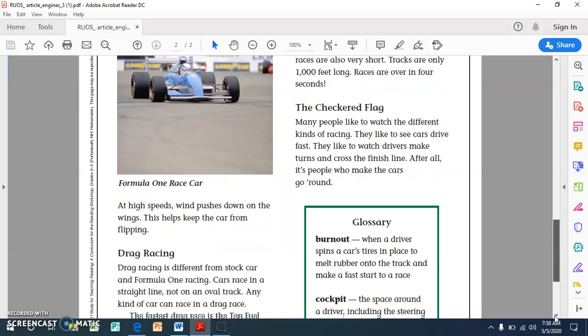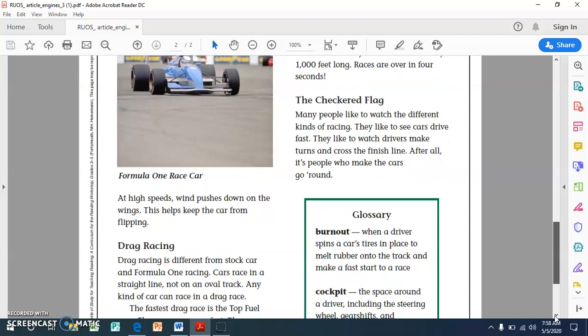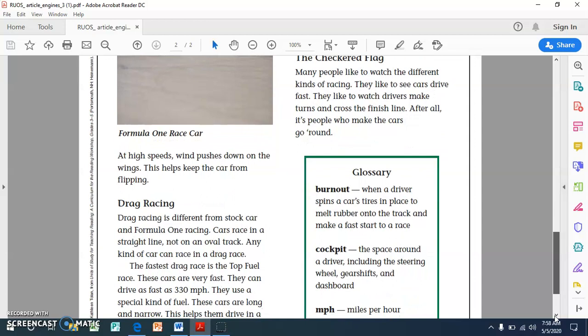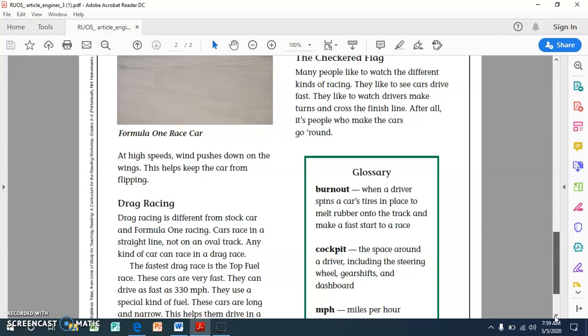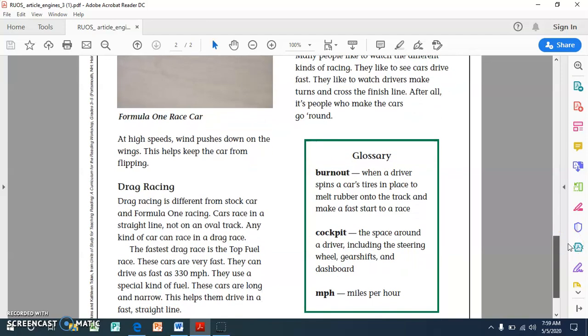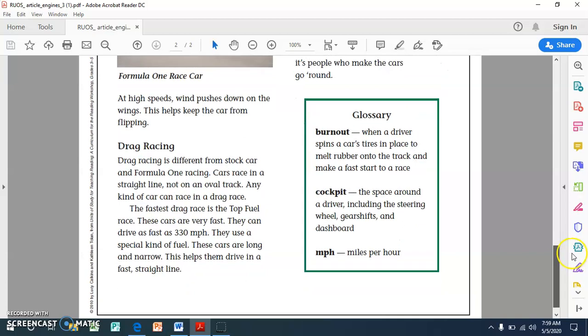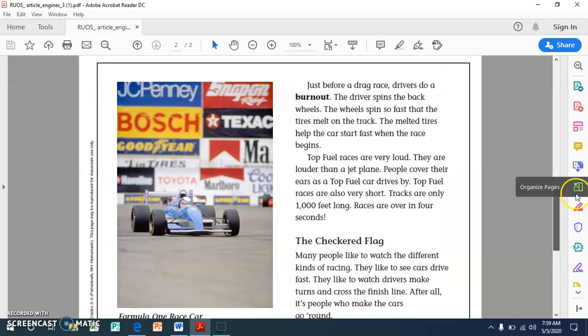Drag racing. Drag racing is different from stock car and Formula 1 racing. Cars race in a straight line, not on an oval track. Any kind of car can race in a drag race. The fastest drag race is the top fuel race. These cars are very fast. They can drive as fast as 330 miles per hour. They use a special kind of fuel. These cars are long and narrow. This helps them drive in a fast straight line.